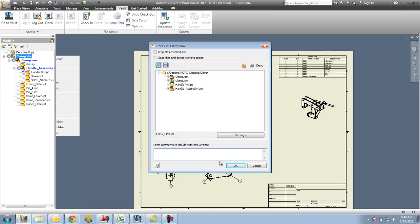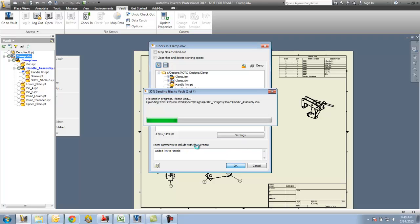And for my version notes here, I'm going to say added pin to handle. Say okay. I'm just going to go through. I'm just going to check those files in.